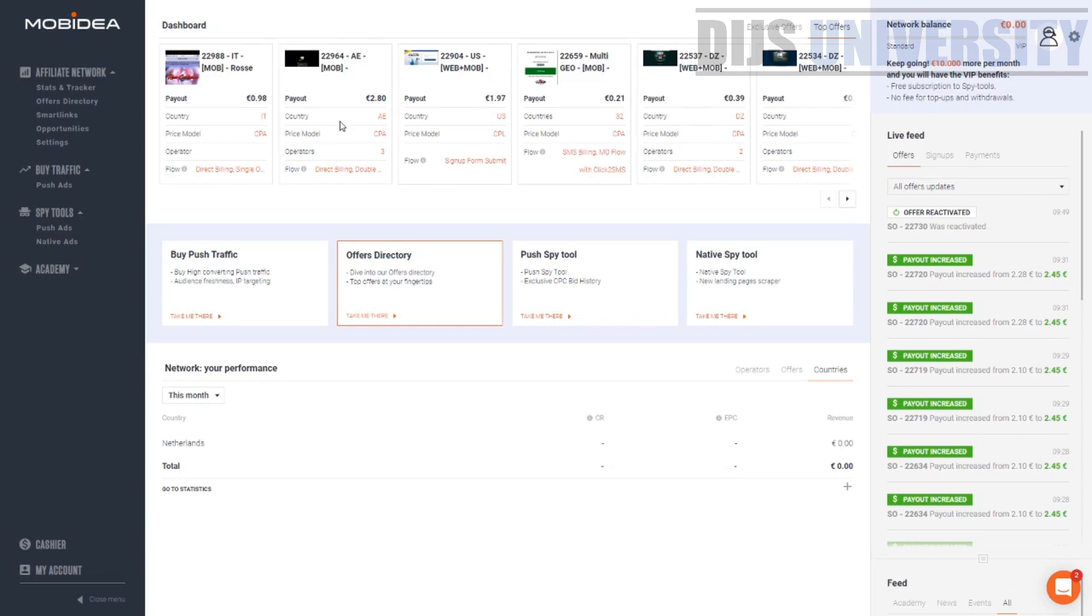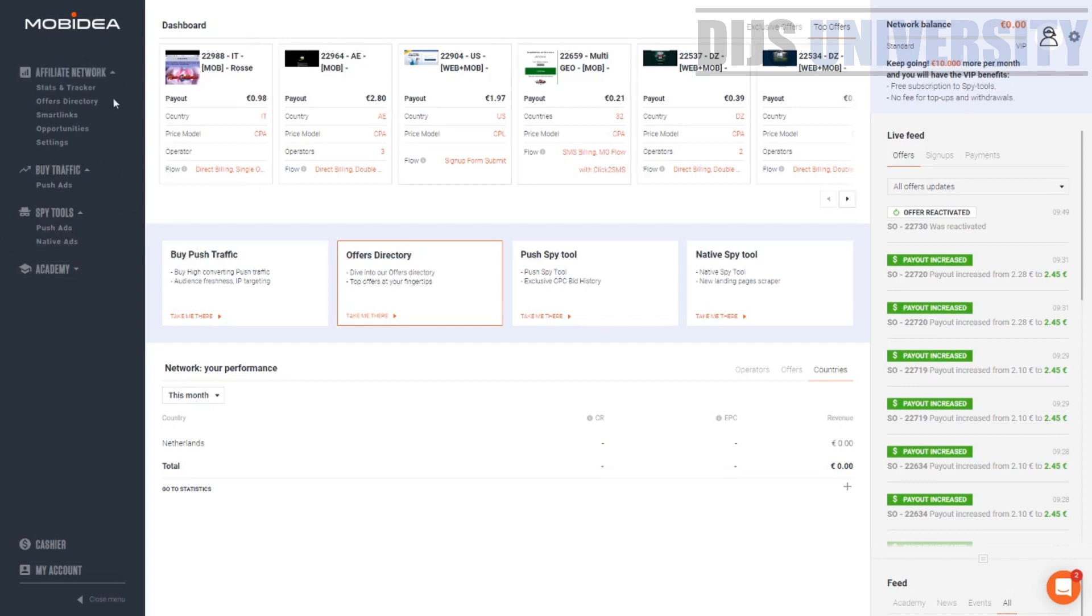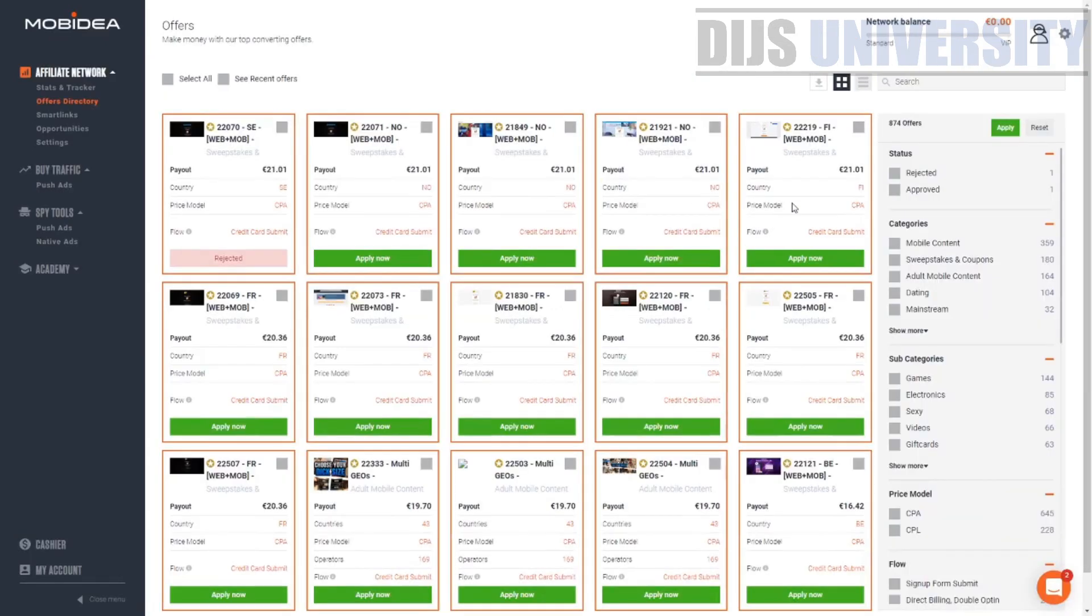How you can actually choose an offer from Mobidea is pretty simple. There's a lot of sections over here for Mobidea. We are going to ignore the buy traffic, spy tool, and academia. We are only going to concentrate on affiliate network because we are going to use Mobidea as an affiliate network to choose an offer.